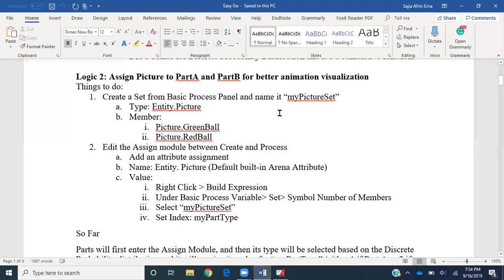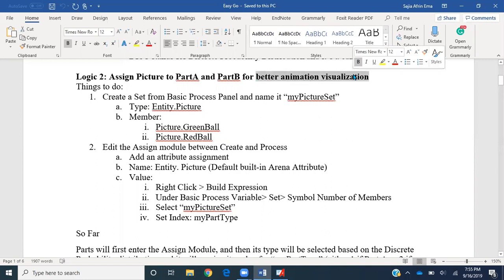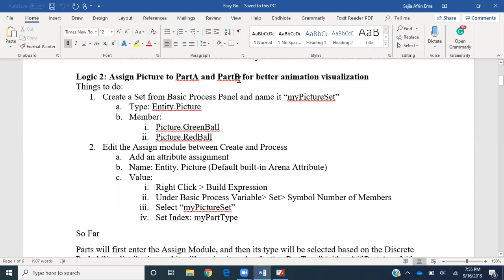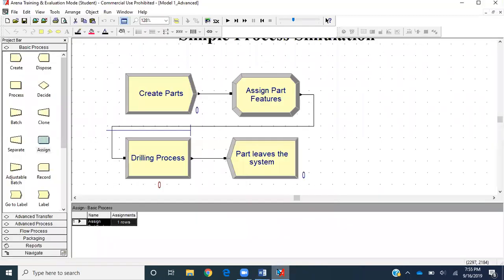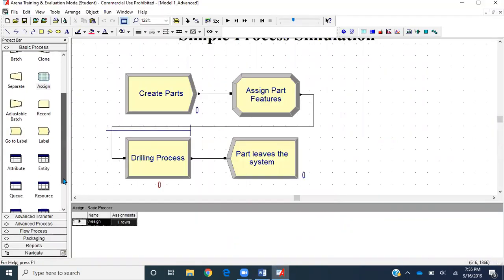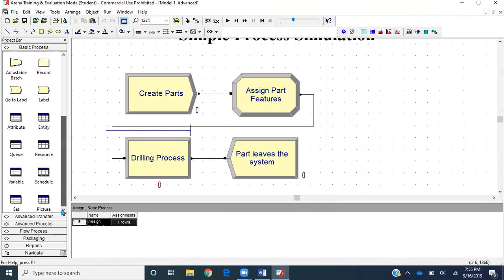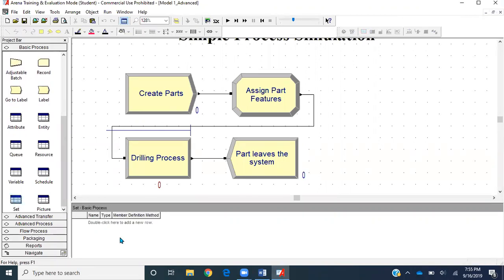Our second logic is in the context of animation. We've split parts into part type A and part type B. For better visualization, we're going to assign pictures for part A and part B. That's our next logic. I'll go back to Arena and go to the Set data module.